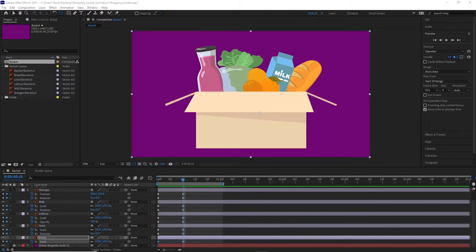Sequencing is where you decide what order the layers are going to play in over time along the timeline — which is going to play first, second, third, fourth, etc., and how they're going to overlap. Then review it — watch it through. And then the final stage after the review is to tweak the timings of each of the layers.